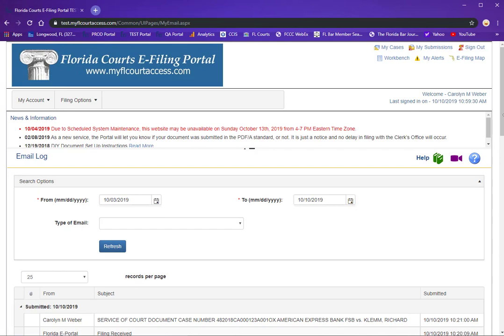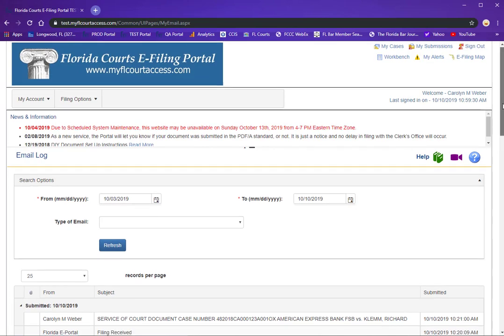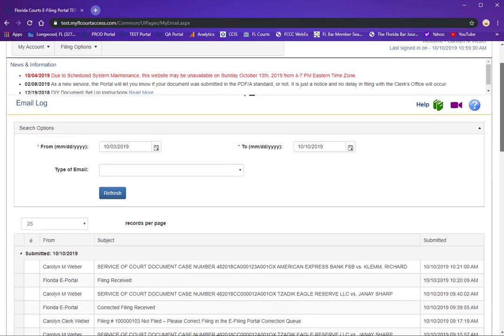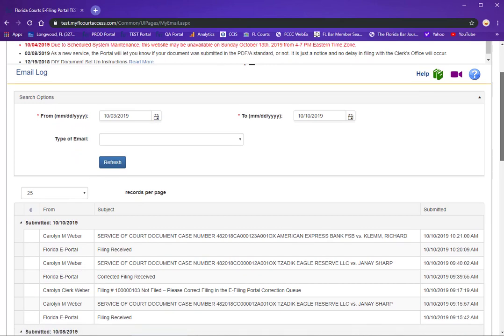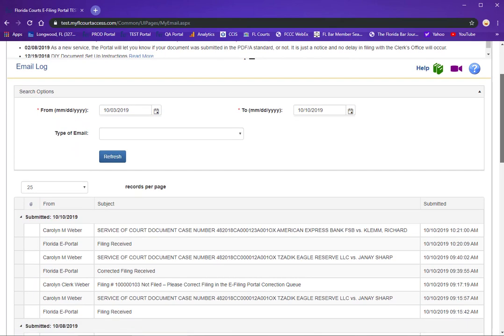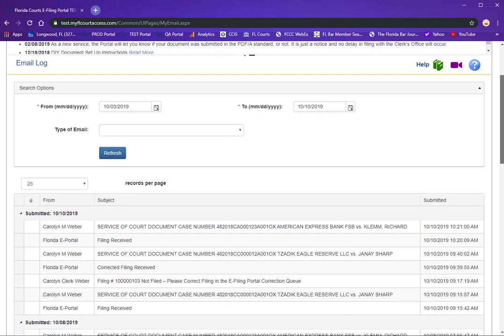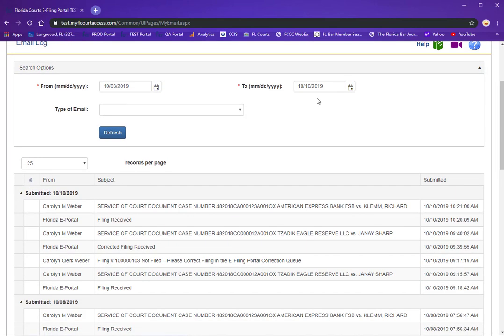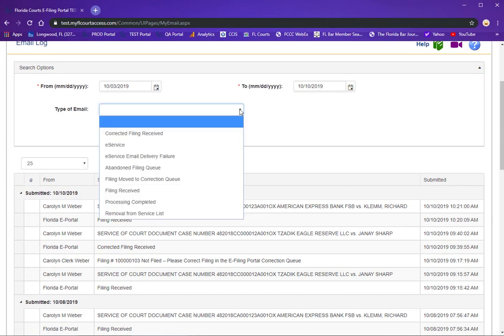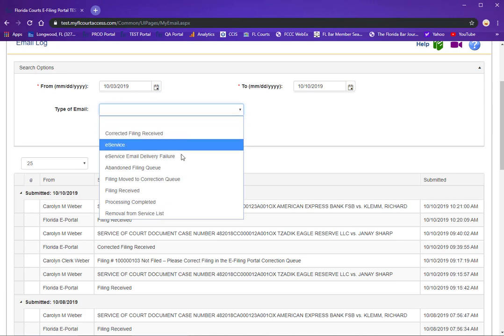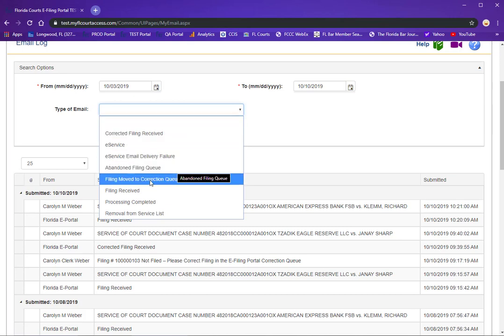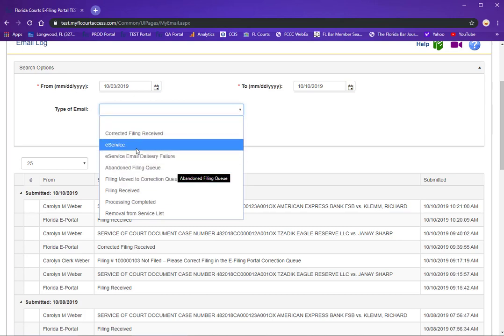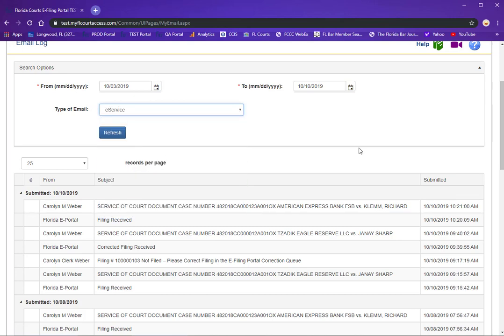The email log will house the emails that you receive at your email provider for 90 days. You can search for specific email types such as your eService emails.